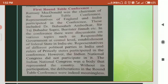Dr. Babasaheb Ambedkar, Barrister Jinnah, and Sir Sapru attended the conference. The Indian National Congress, which was the body that represented the country, didn't participate. So the deliberations in the conference were meaningless.